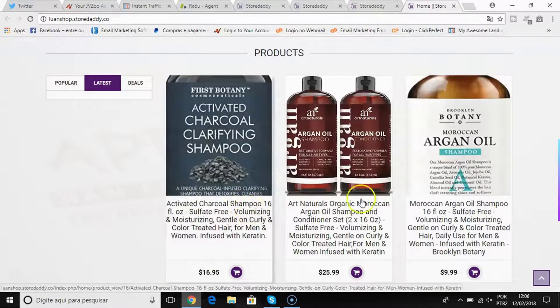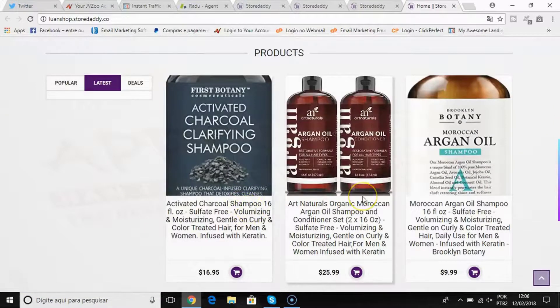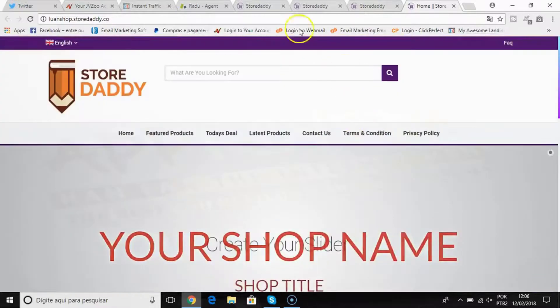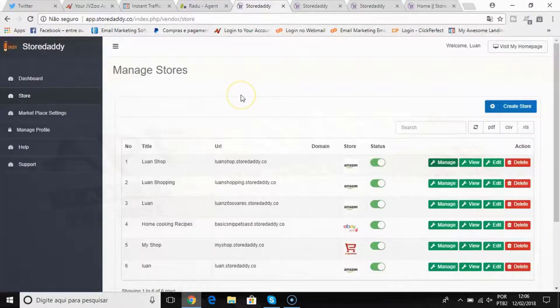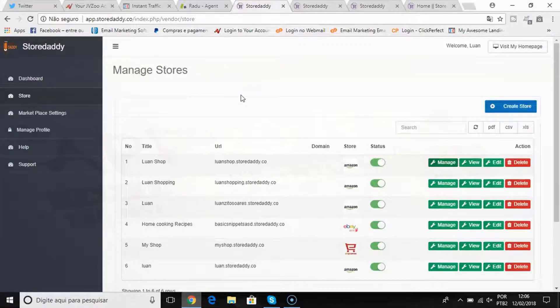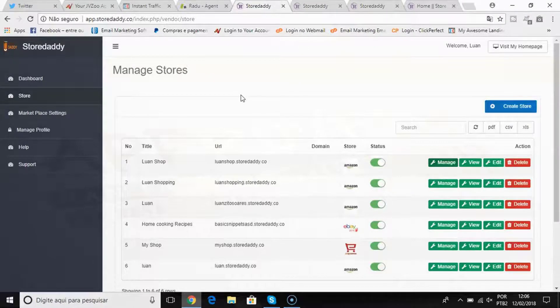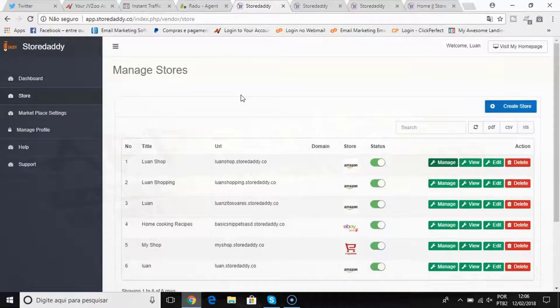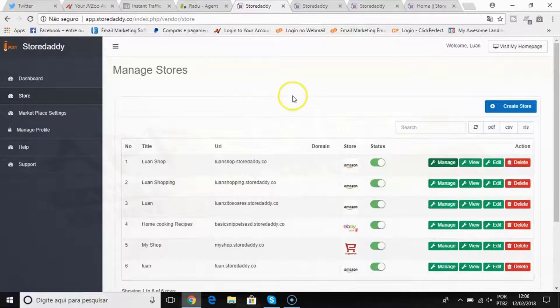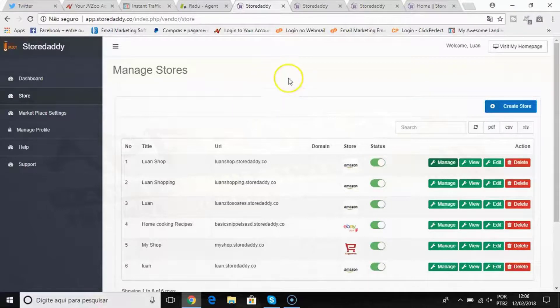With StoreDaddy you can create these beautiful unlimited affiliate stores that will make you money. We made this as easy as possible to use so you can quickly create the store and start profiting right away. That's what StoreDaddy does. Get your copy now and we're gonna see you inside.